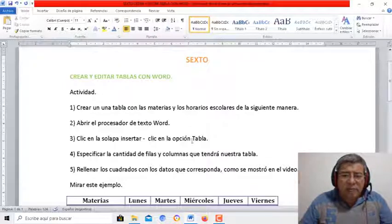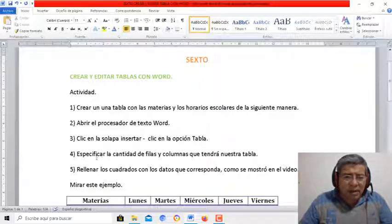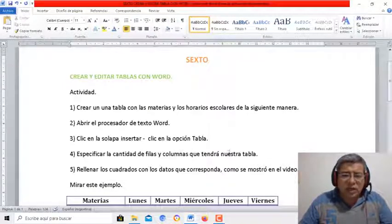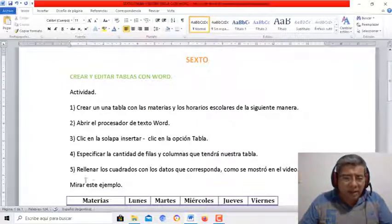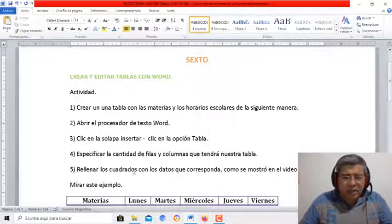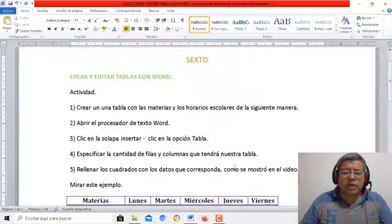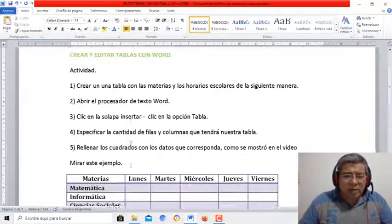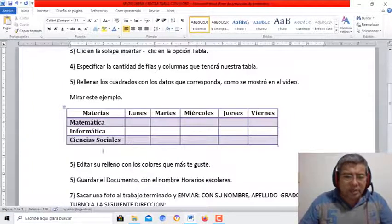Luego, clic en la opción Tabla, especificar la cantidad de filas y columnas que queremos en la tabla, rellenar los cuadros con los datos que correspondan. Por ejemplo, miren, ahí tienen un ejemplo.